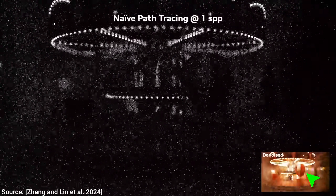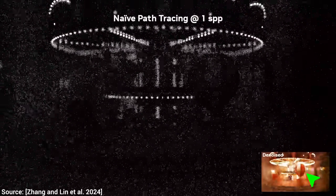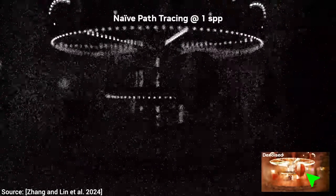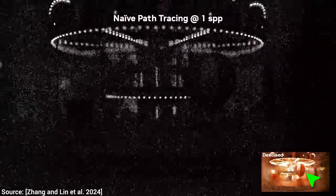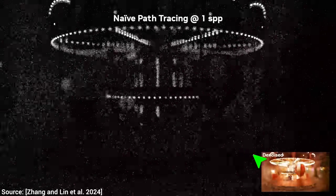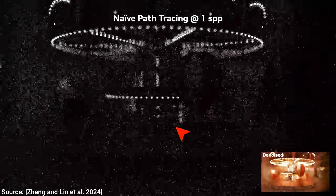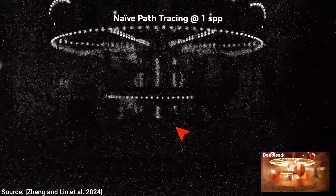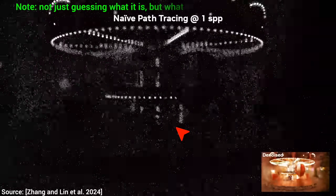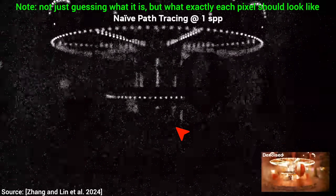Noise filtering techniques exist that are specifically designed for light transport, and these do an absolutely amazing job. Look at how much more we know about this scene. But still, if you look at this, who would really be able to guess what the real image should be? No one.